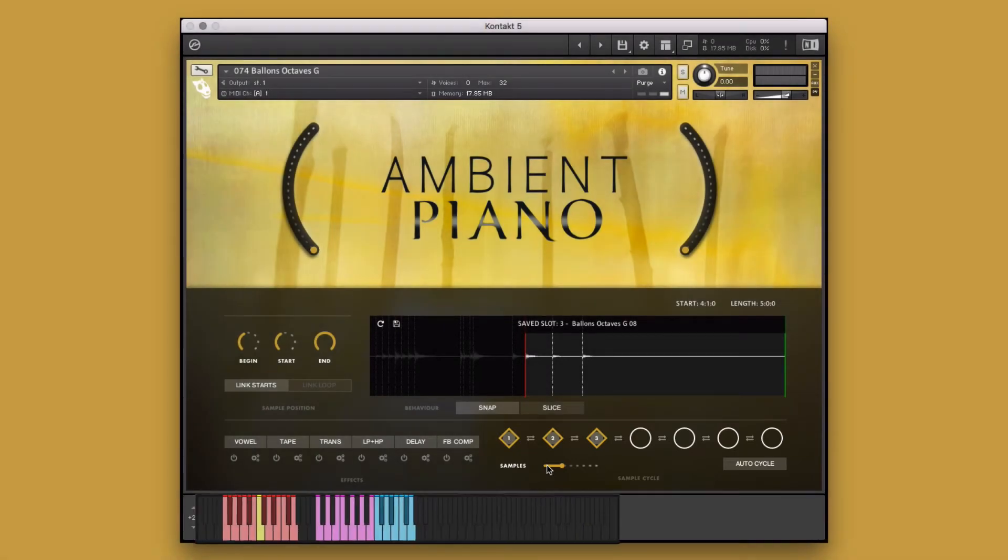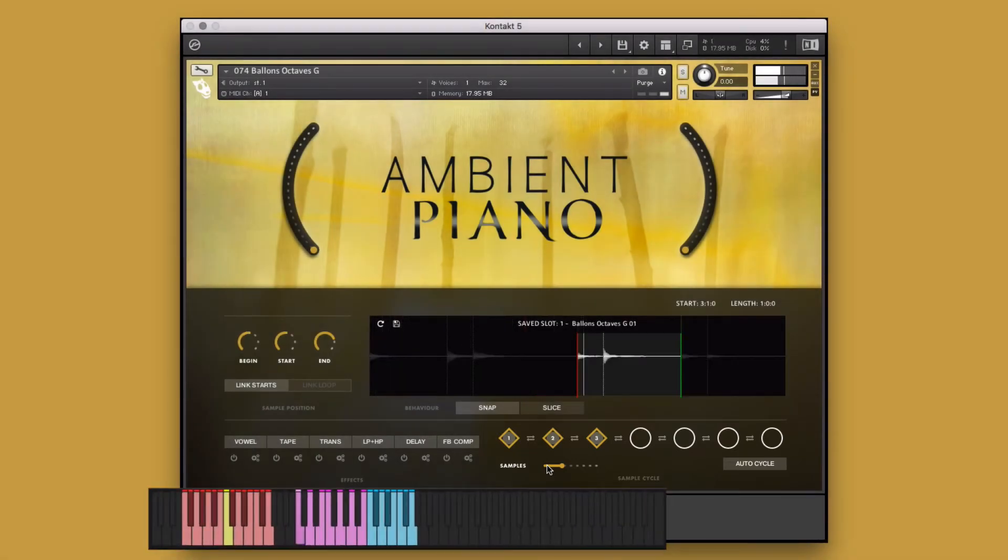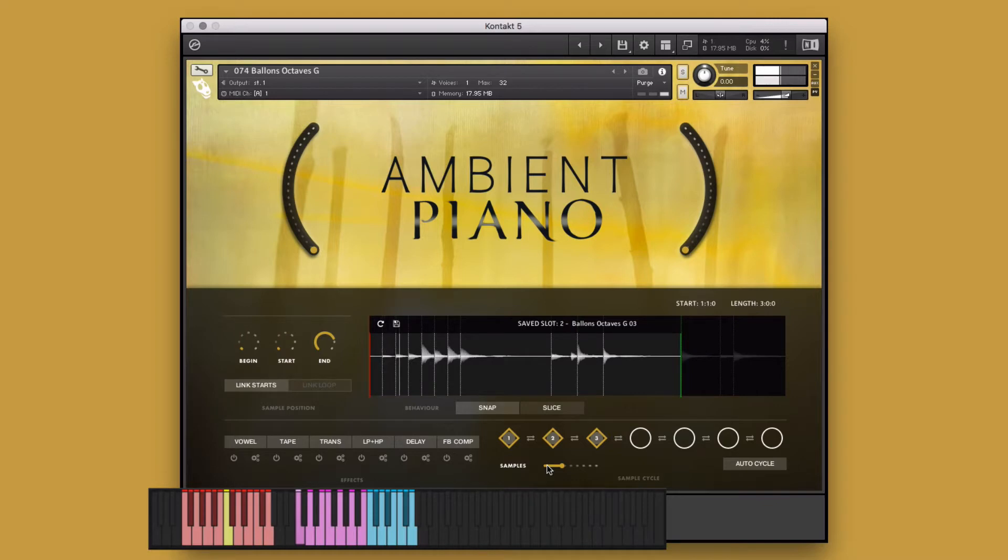Now, when I hold any one of the saved slot keys, it will cycle through my saved samples, creating a new performance.